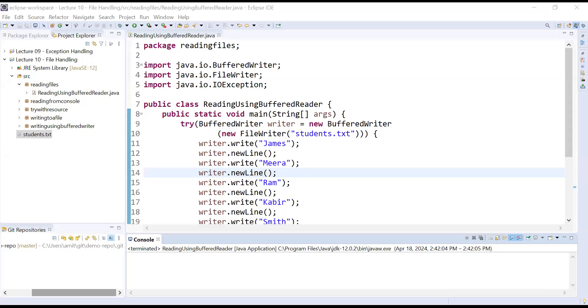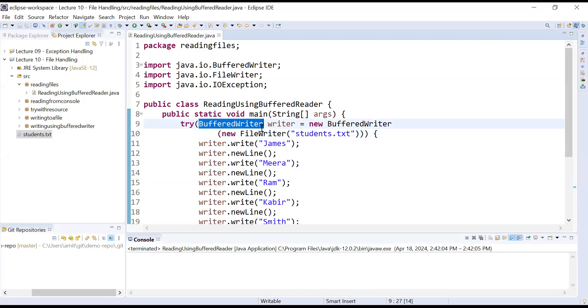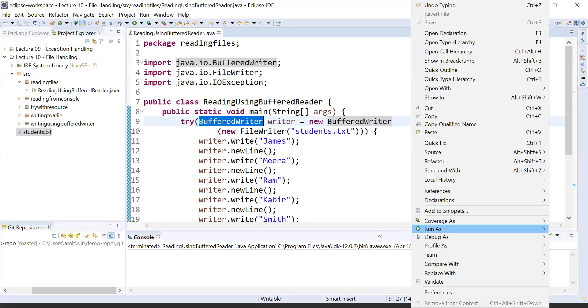Hi everyone, welcome back to Java class. In today's session you will learn how to read data from a file using BufferedReader class. In the previous video session, we created a students.txt file in which you learned how to perform different write operations using BufferedWriter class.